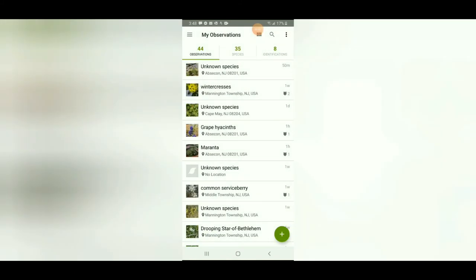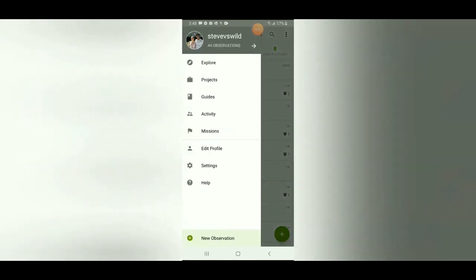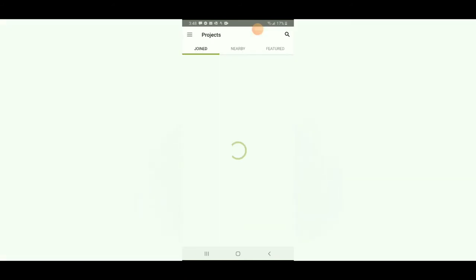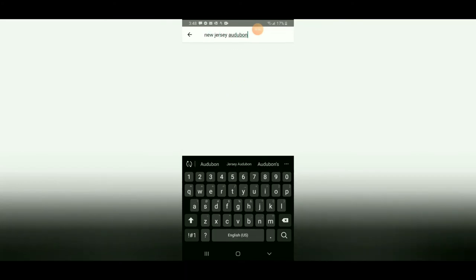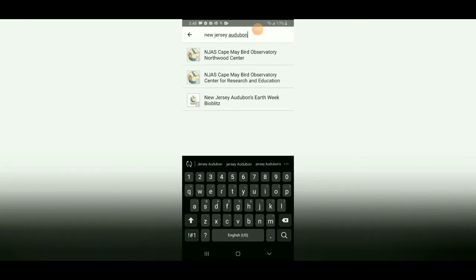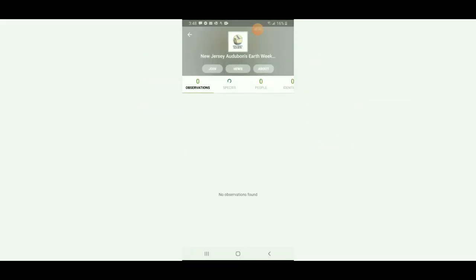Click the three lines in the top left and go to Projects. In the search bar, put in New Jersey Audubon and three options should pop up. These are other projects we have going on, but what we're really looking for is New Jersey Audubon's Earth Week BioBlitz. Click on that and you can join it right now. There are no observations or people yet because it hasn't begun.